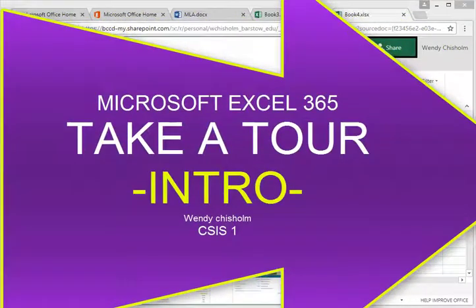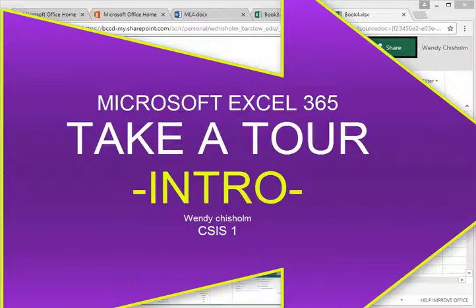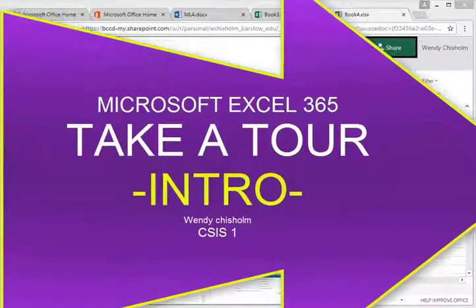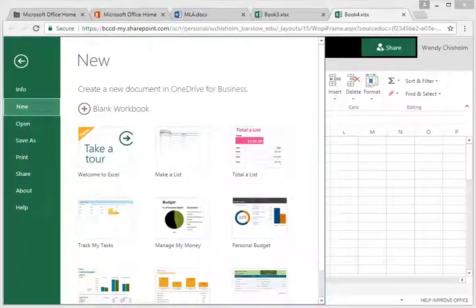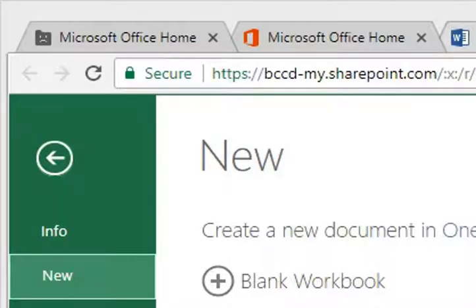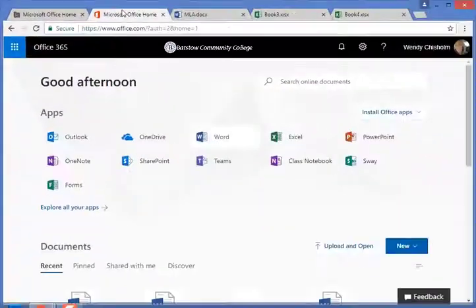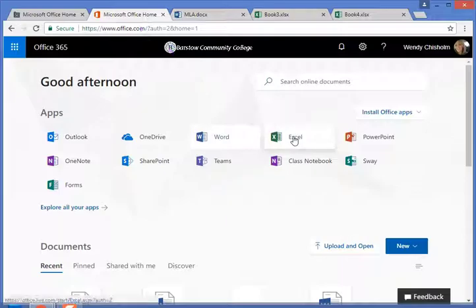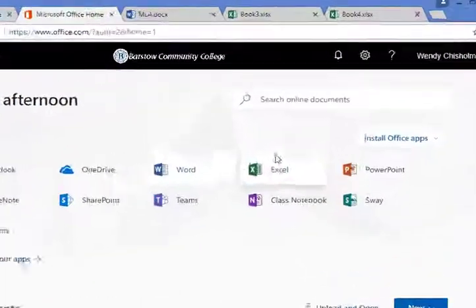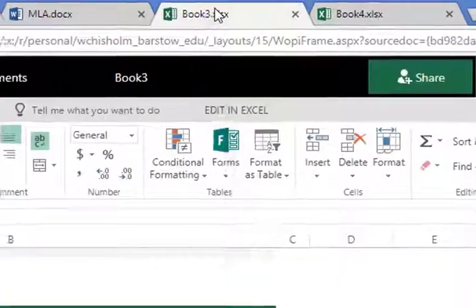Hi everybody, this is Wendy Chisholm and this is a tutorial on Microsoft Excel. As you can tell, I've logged into my Barso College account. I've opened up Microsoft Office, then I clicked on Excel and opened up a new workbook.